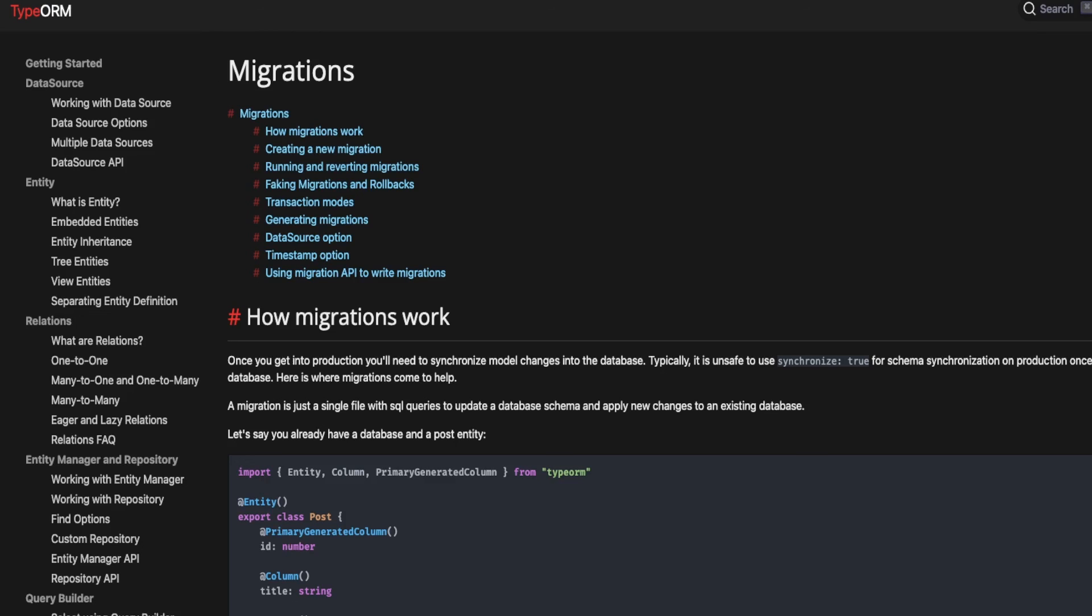That's all. I will recommend you start using Prisma and TypeORM for your future developments. Either you do with NestJS.